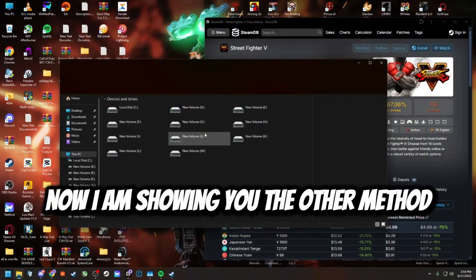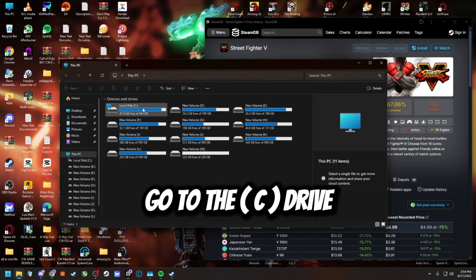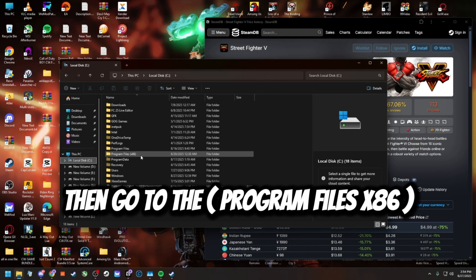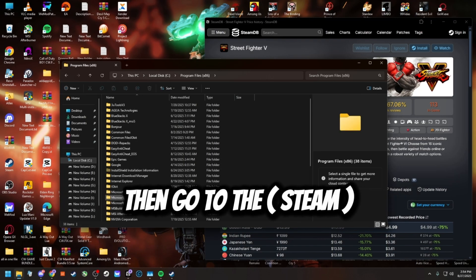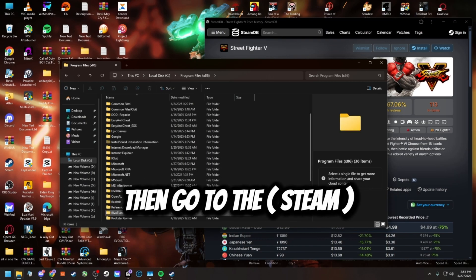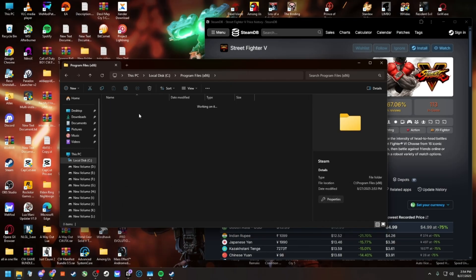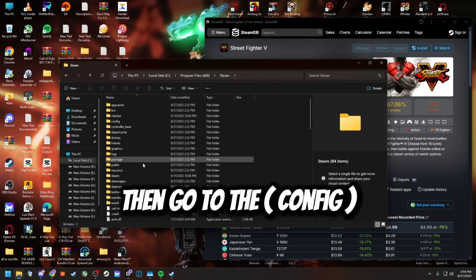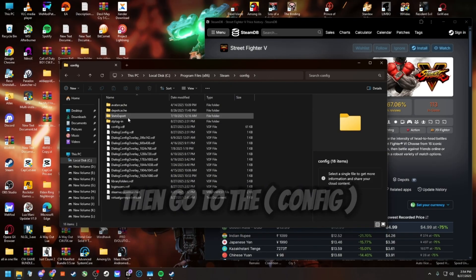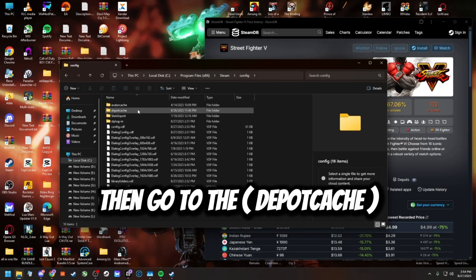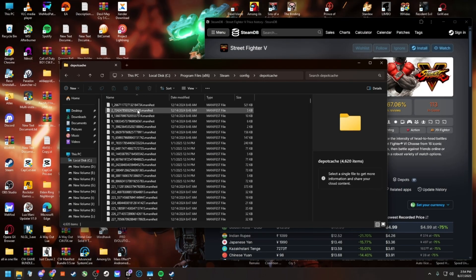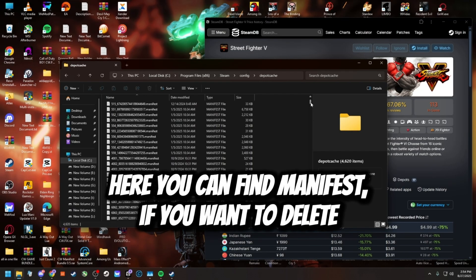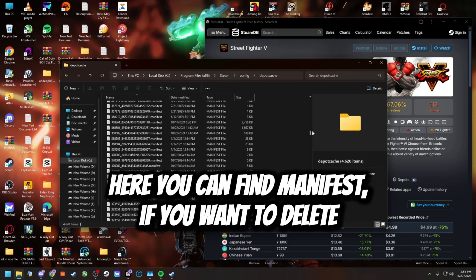Now I am showing you the other method. Go to the C drive, then go to Program Files (x86), then go to Steam, then go to config, then go to the depot cache. Here you can find the manifest files you want to delete.